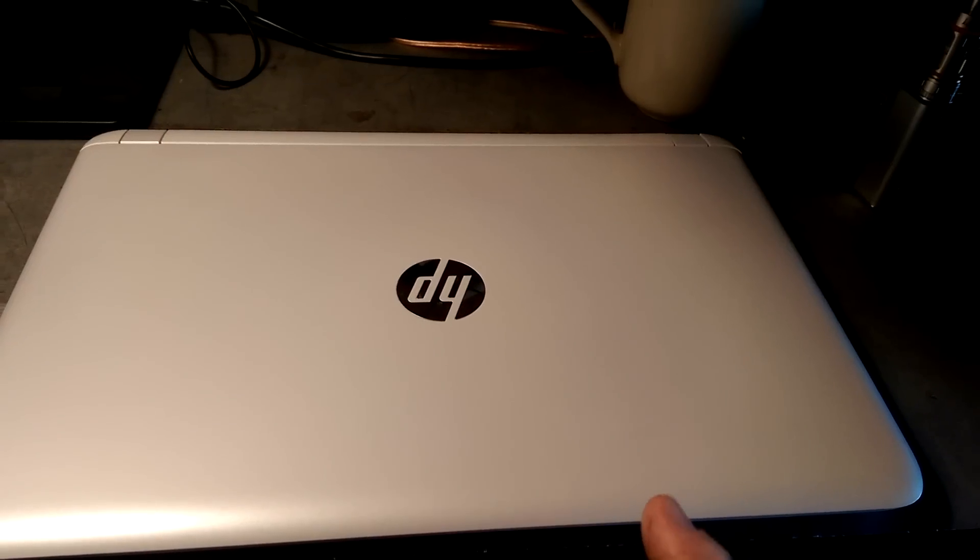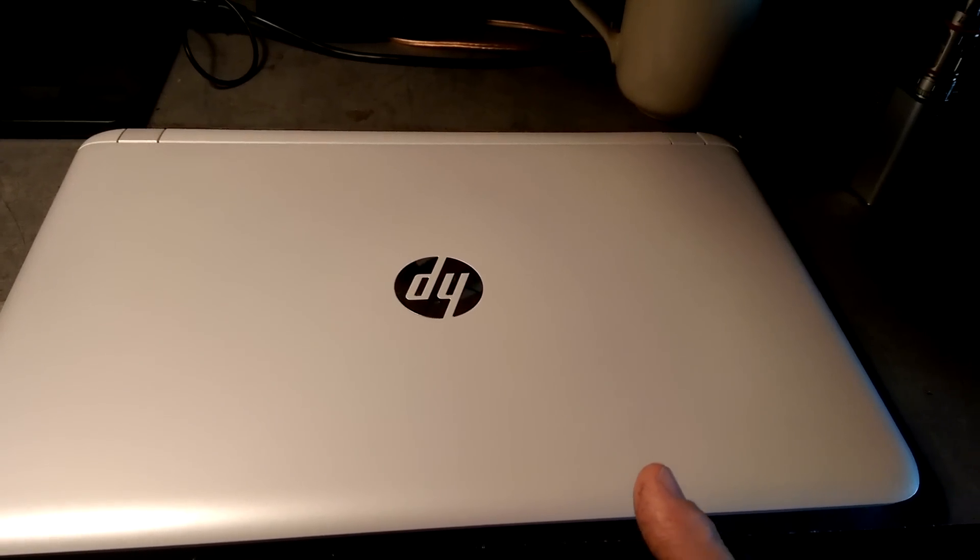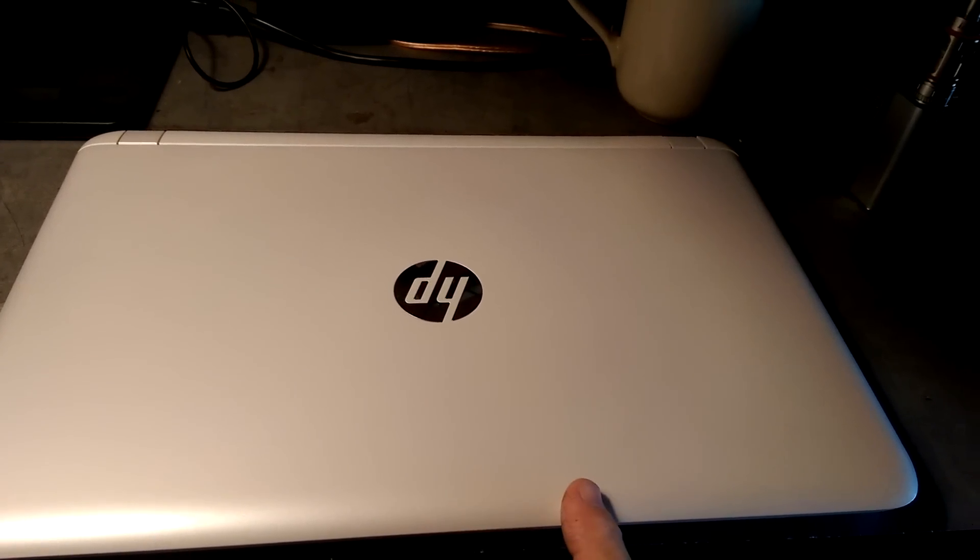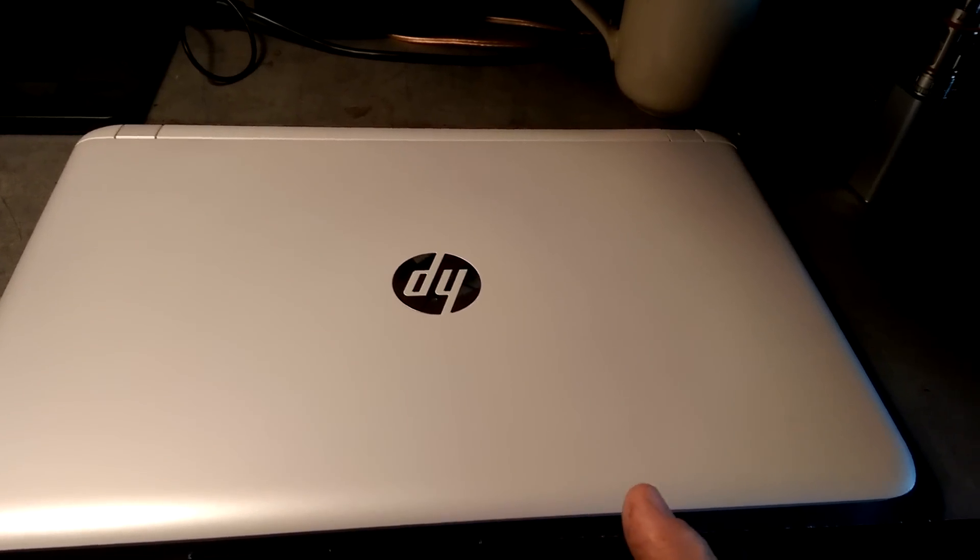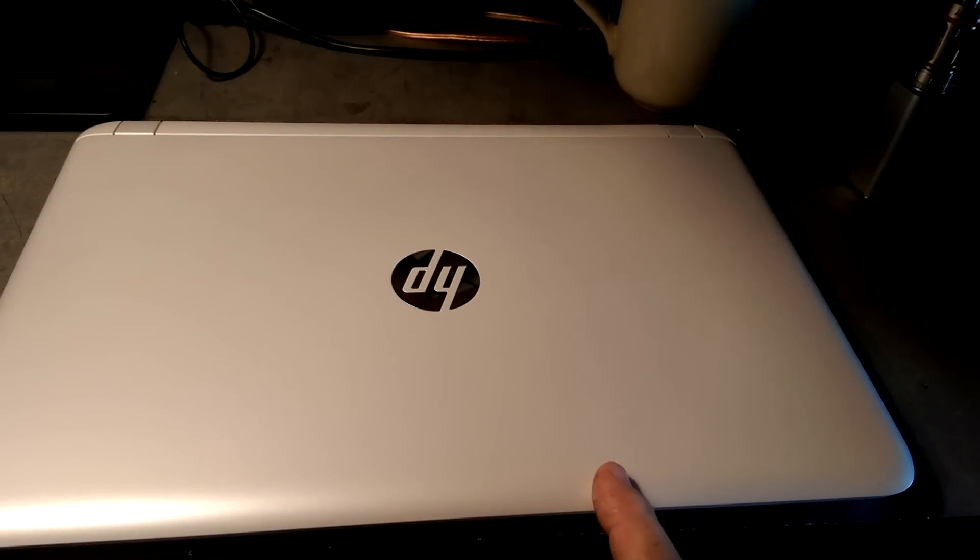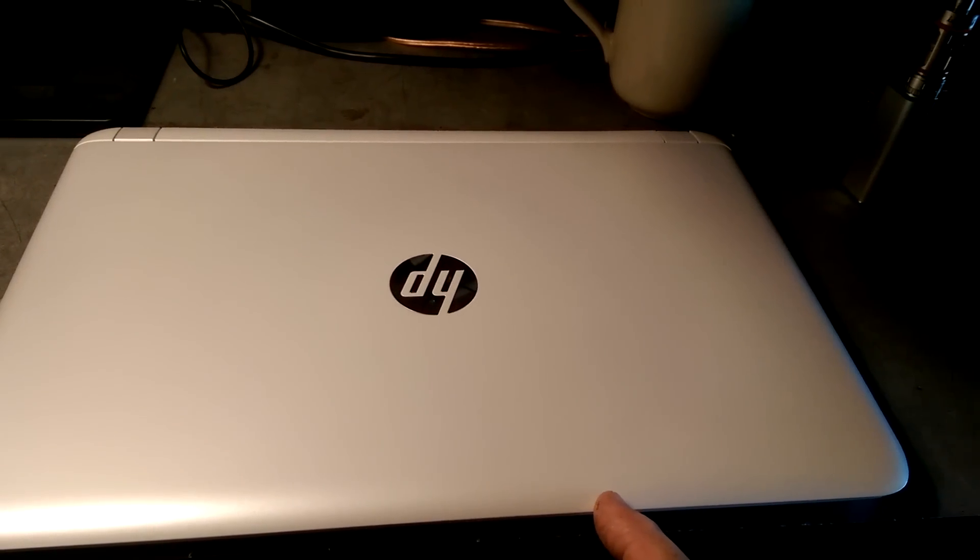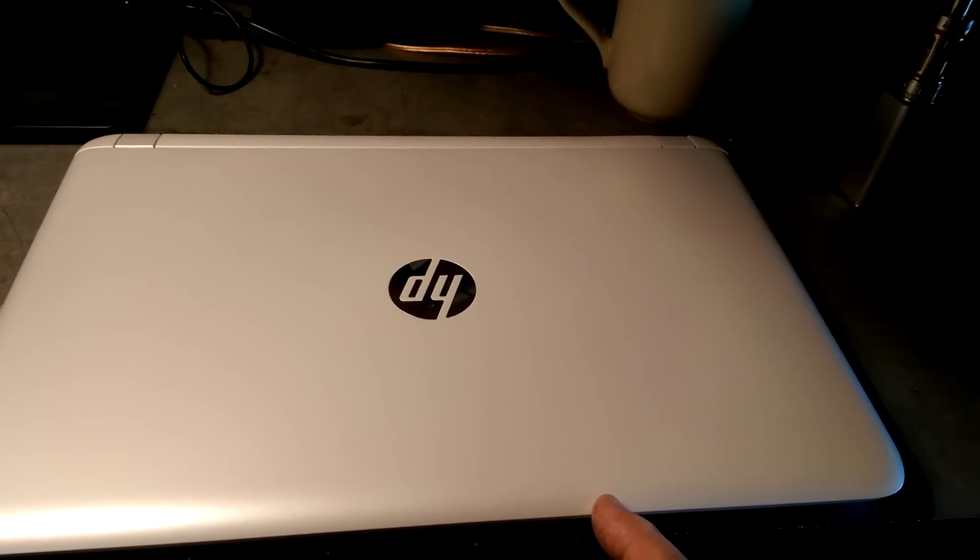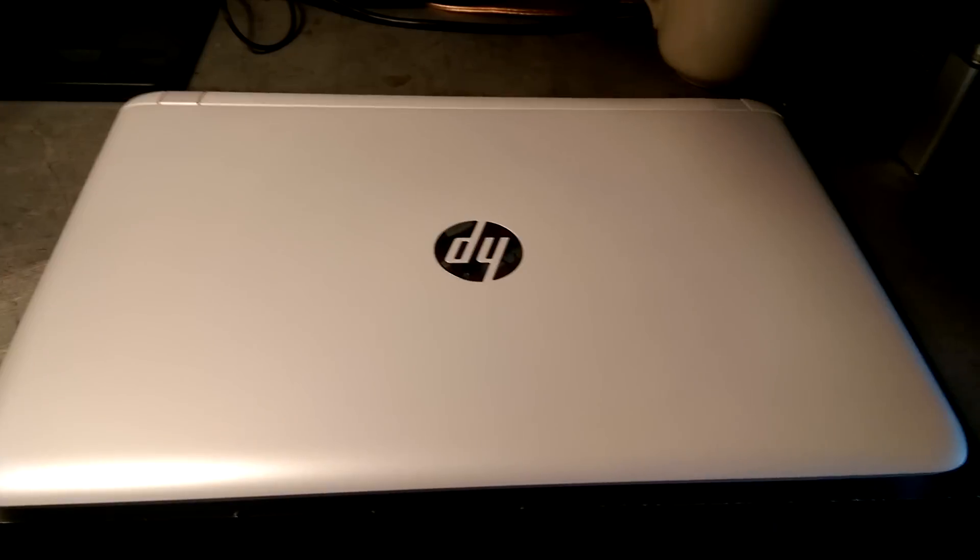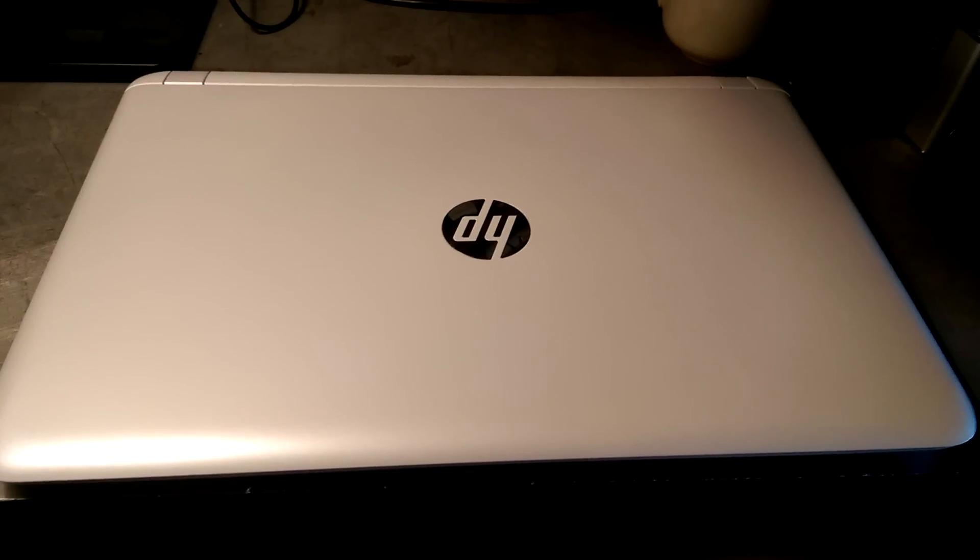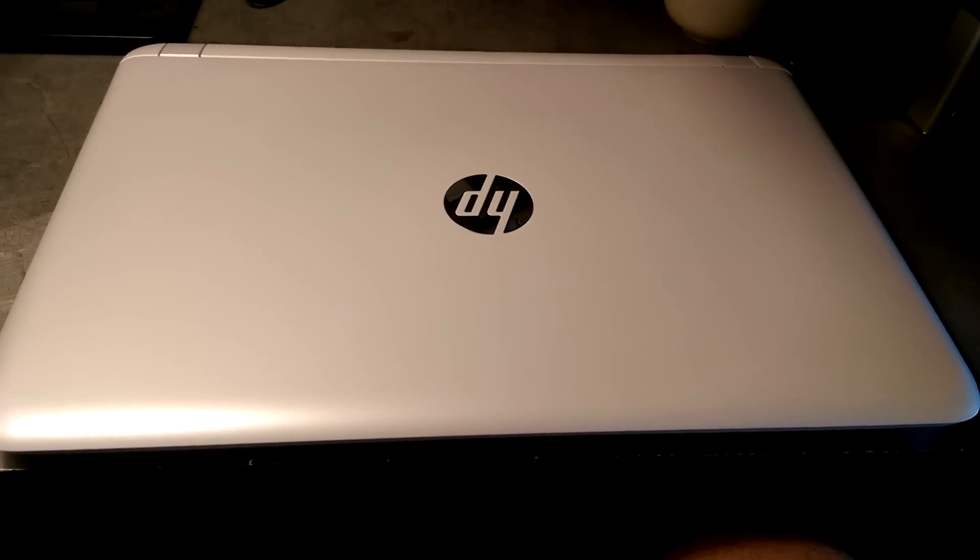It also has a backlit keyboard and the Intel AC wireless with Bluetooth. So anyway, let's have a quick look around the laptop here.